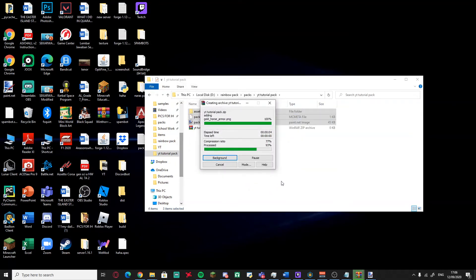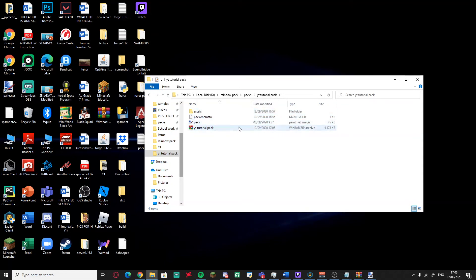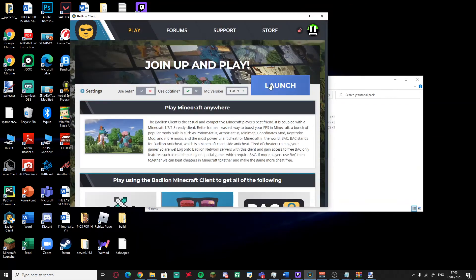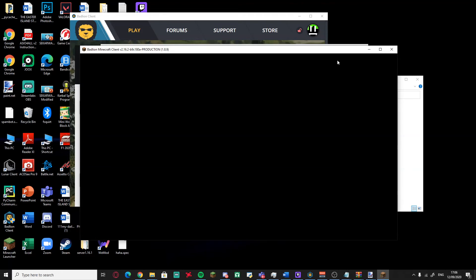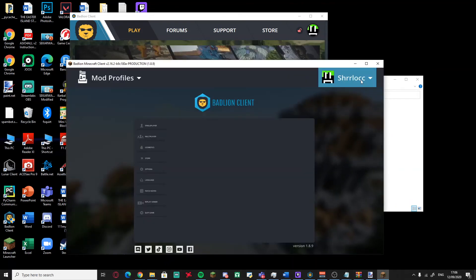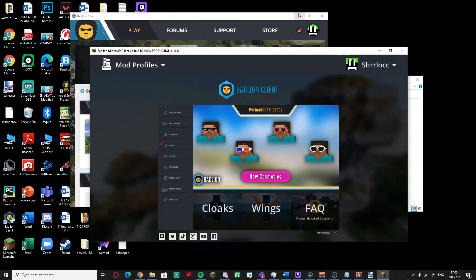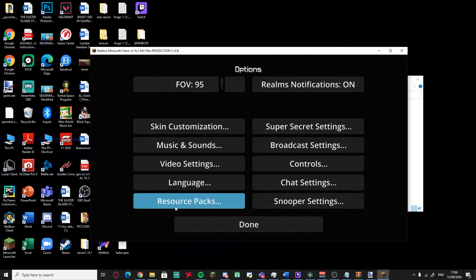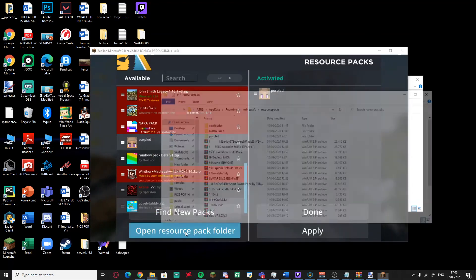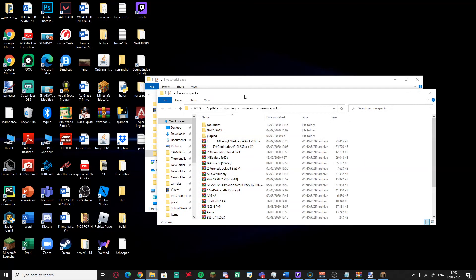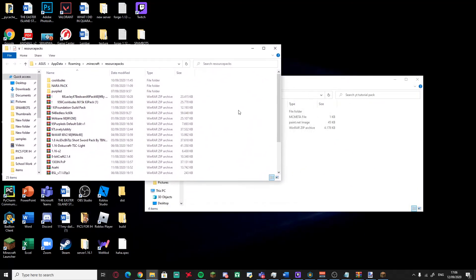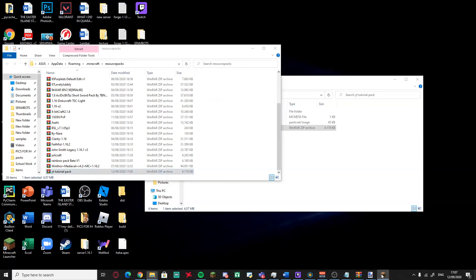The only thing we edited was the sword, so there you go — we have the texture pack ZIP. Now load up Minecraft; in this case I'm using Badlion Client. Once it's open, go to Options, then Resource Packs, then click 'Open Resource Pack Folder.' Minimize Minecraft and paste your texture pack ZIP into that folder.